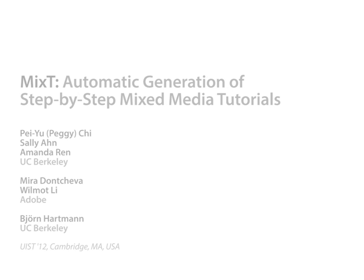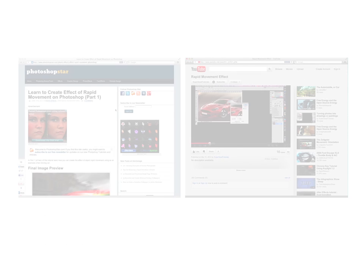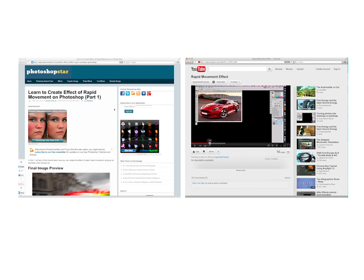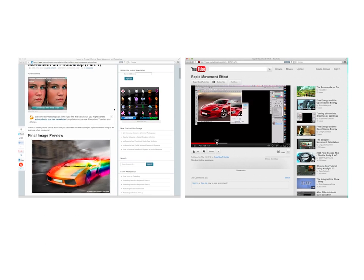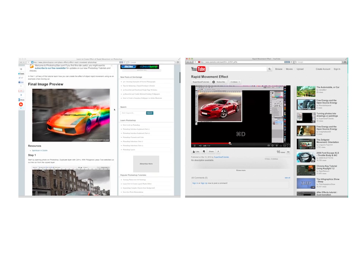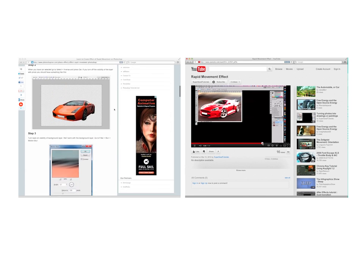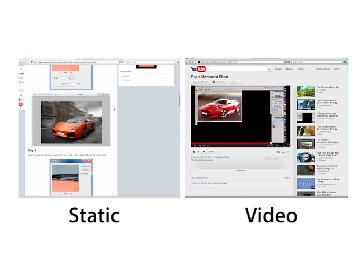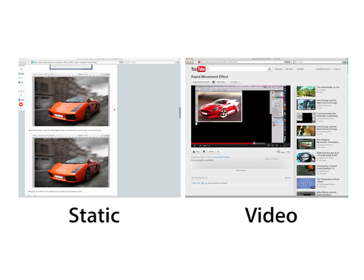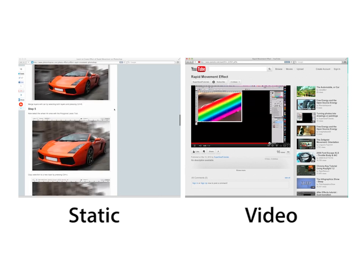Learning how to use complex software applications often happens through step-by-step tutorials. Today, tutorials are published in two main forms: static and video.